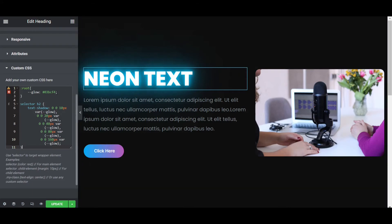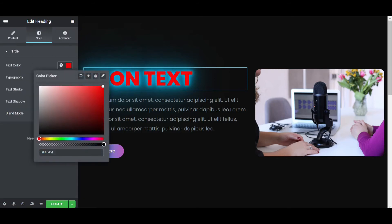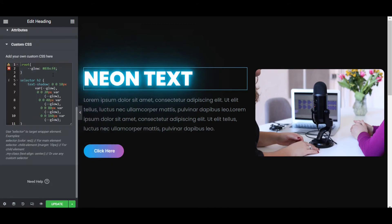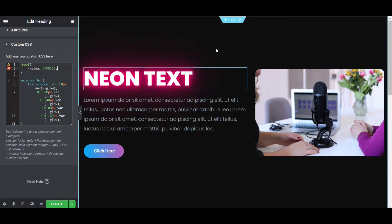Now you can change the color. Go to the style tab and, for example, select red or pink — copy that color code. You can get the color code from anywhere, such as a color picker. Go to the custom CSS and paste the color code to replace the white color. The text will then look like a maroon color gradient effect with glowing.